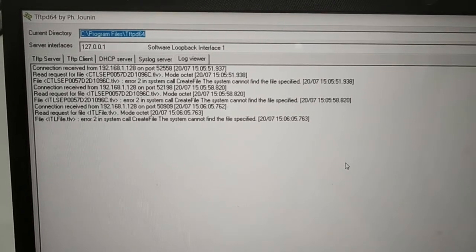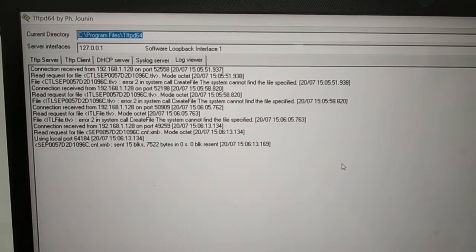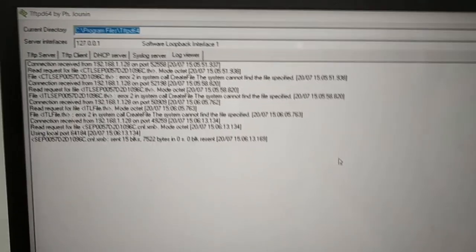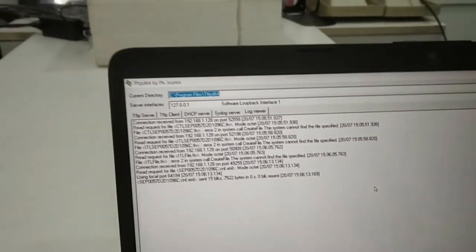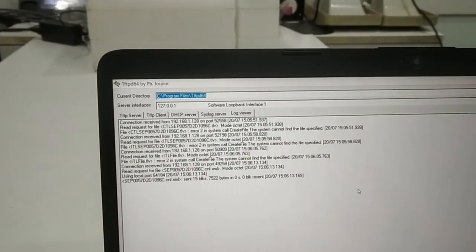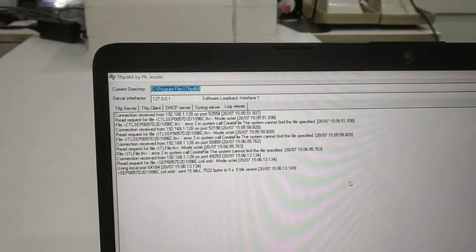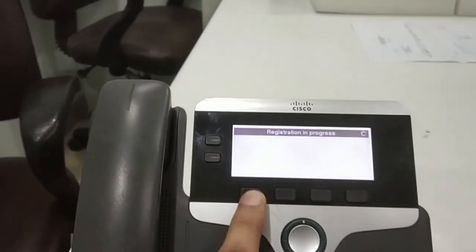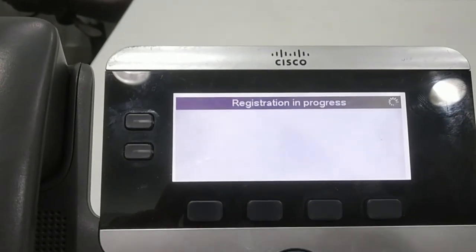After provisioning successful, the phone will register on the PBX. Now I'm going to back, it is showing registration progress.